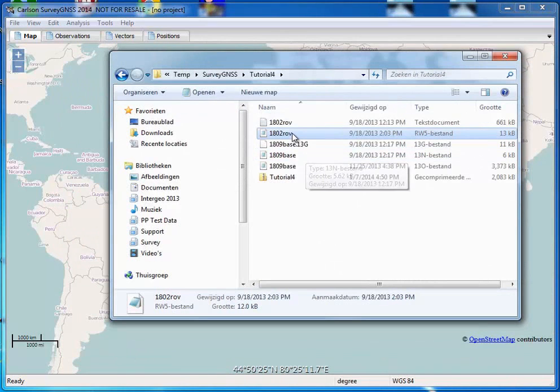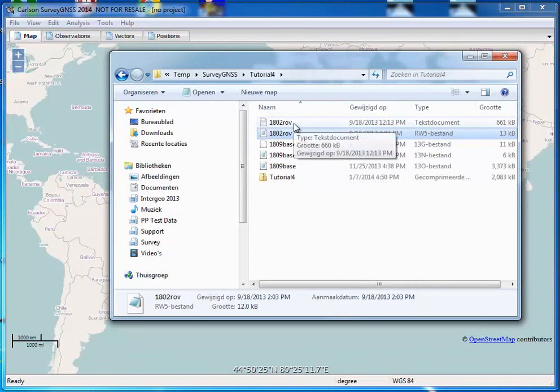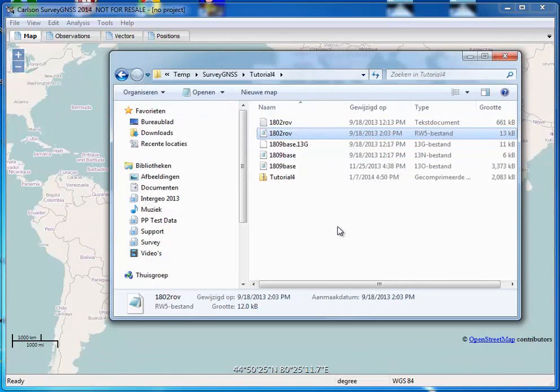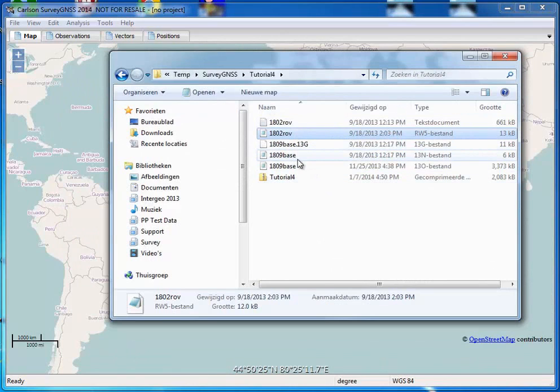What we also have for the rover is the raw data file, which is a Novotel file in this case. And then what we also have is a Rinex file for the base.